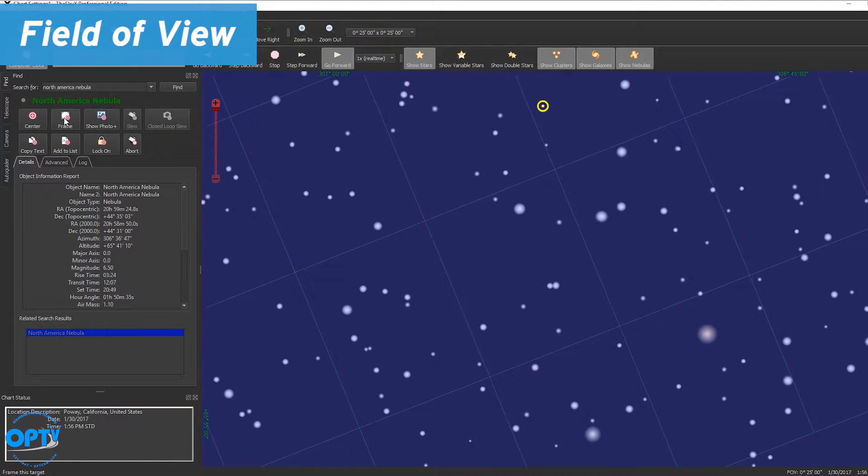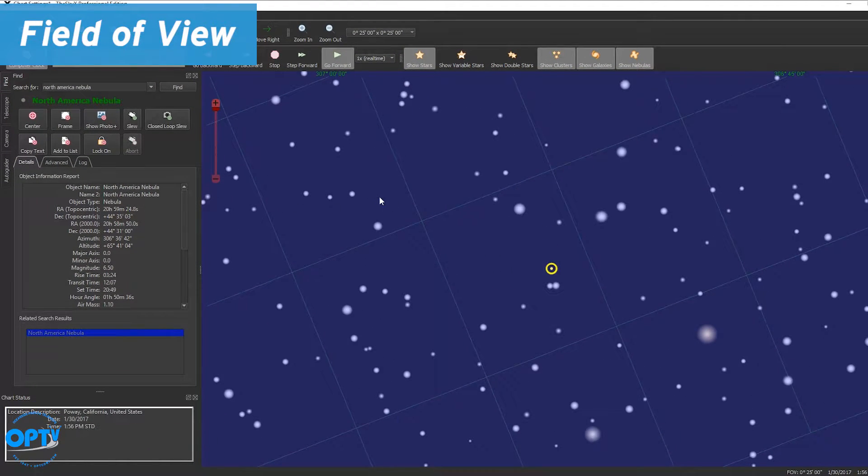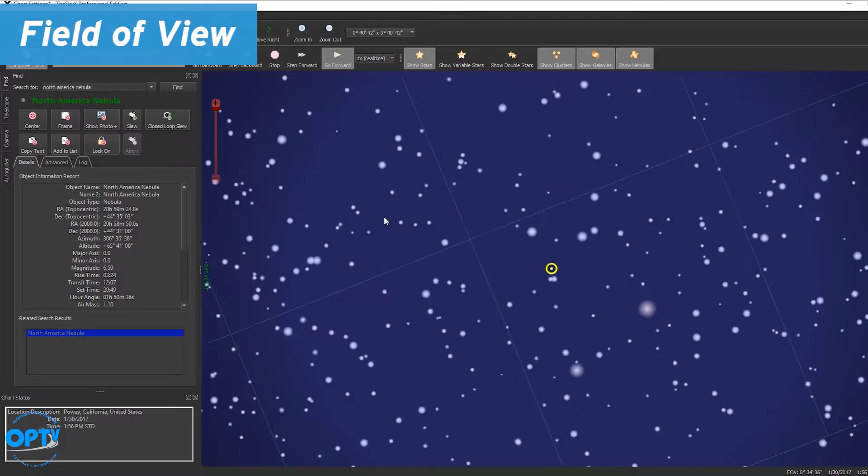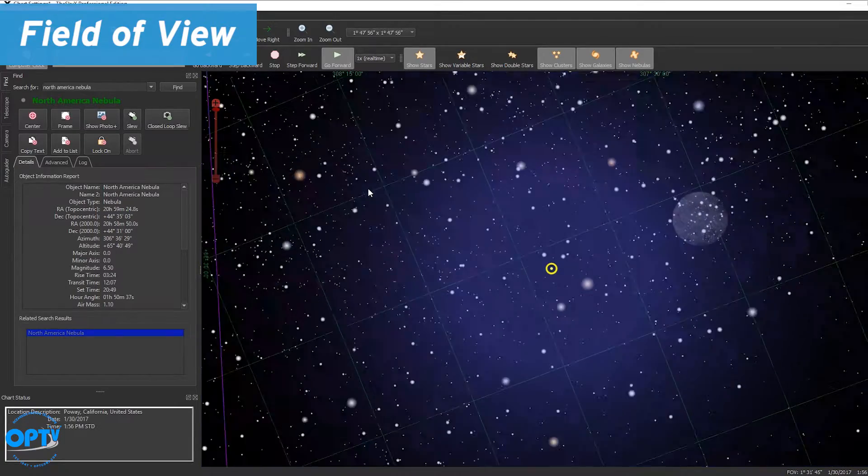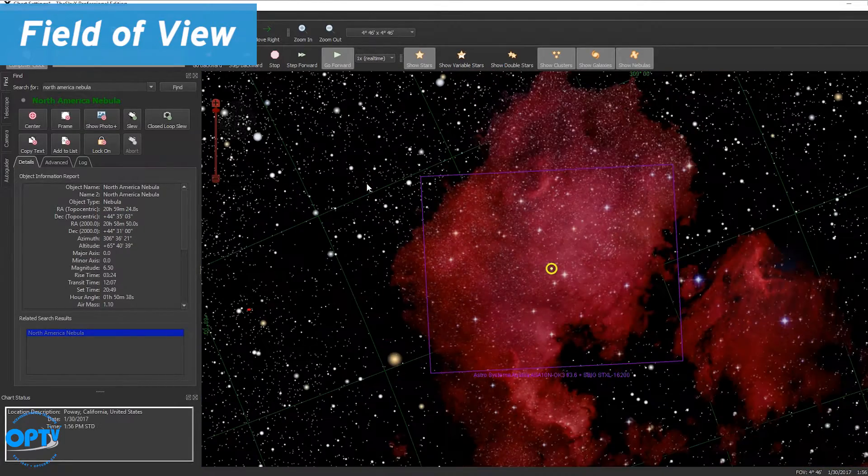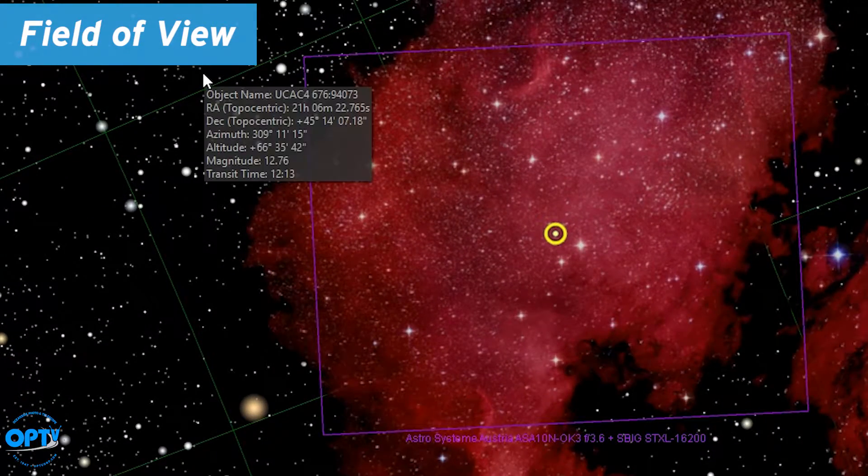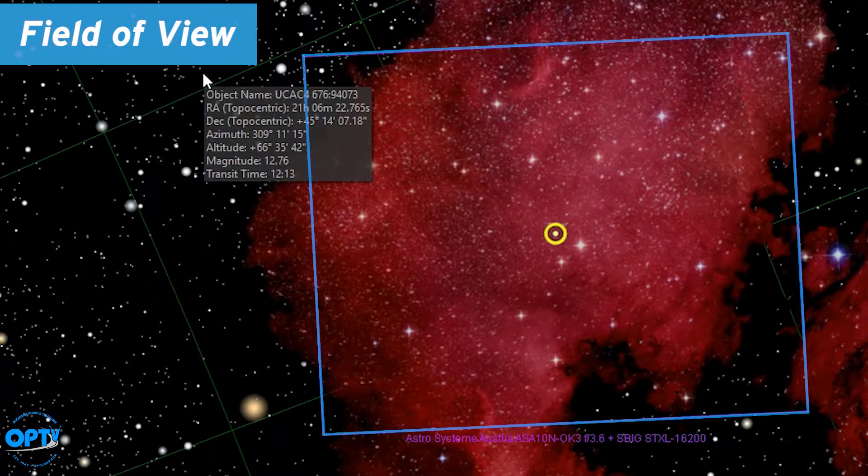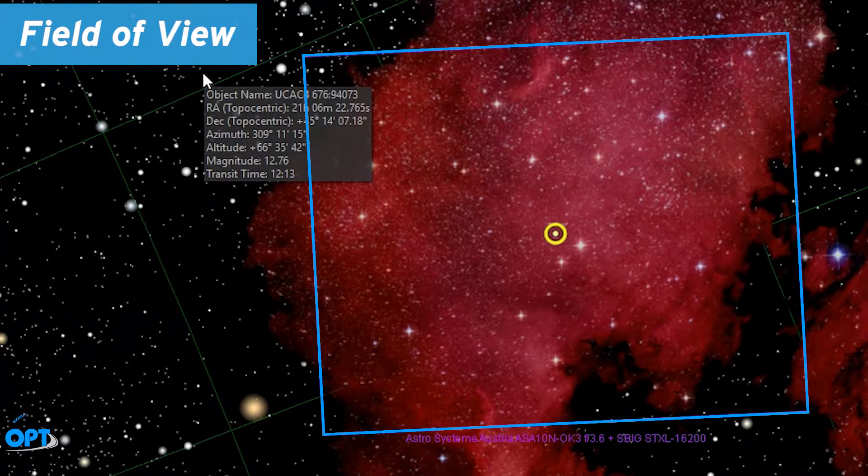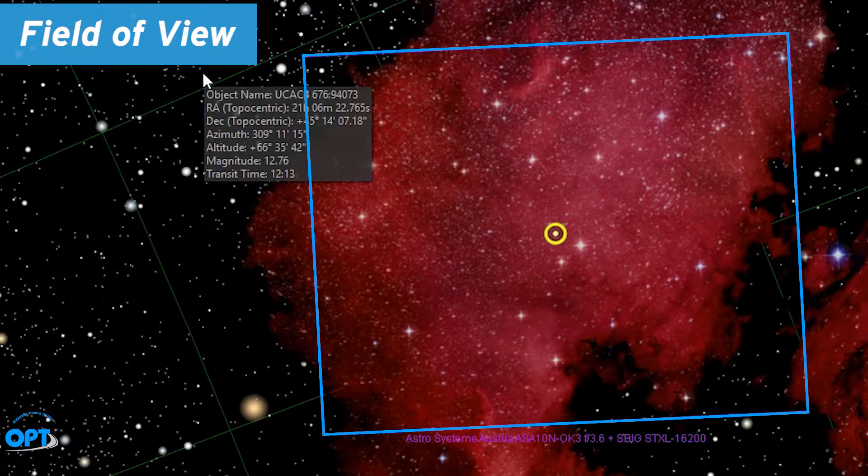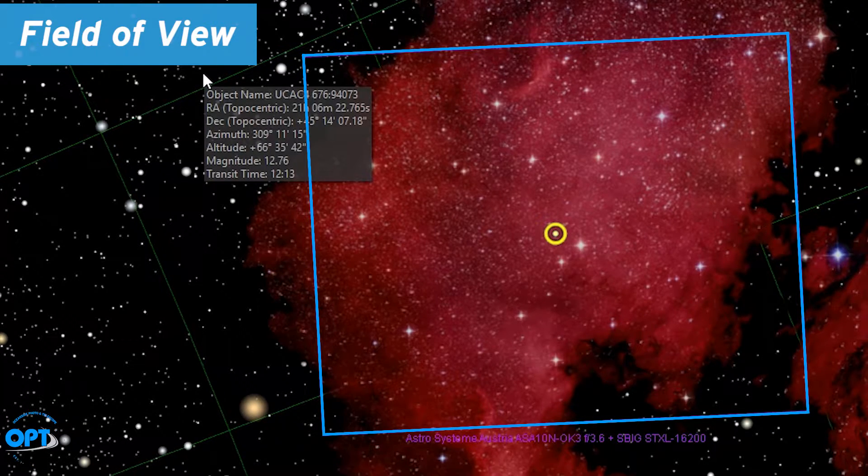Now chances are you're going to be quite far zoomed in so we'll back out a little bit. So the camera is showing you the field of view over the North America and our mount has slewed to that point.